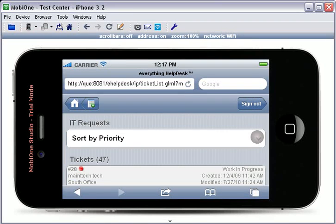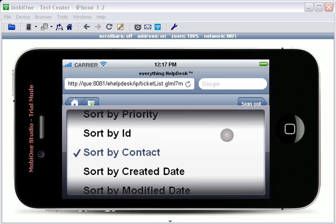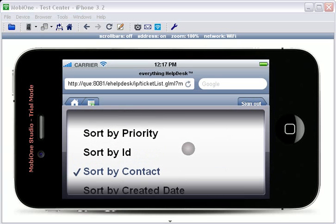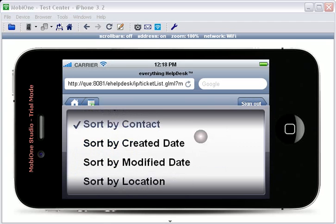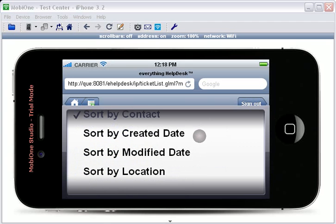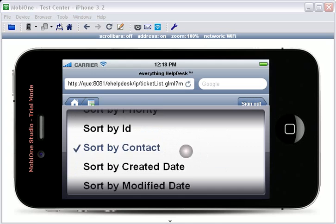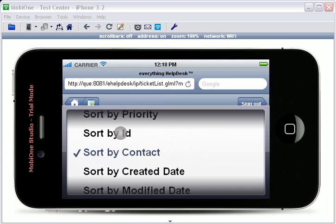To sort the tickets in the tab, simply touch the drop-down. You can sort the tickets by Priority, ID, Contact, Created Date, Modified Date, and Location. I will choose Sort by ID.